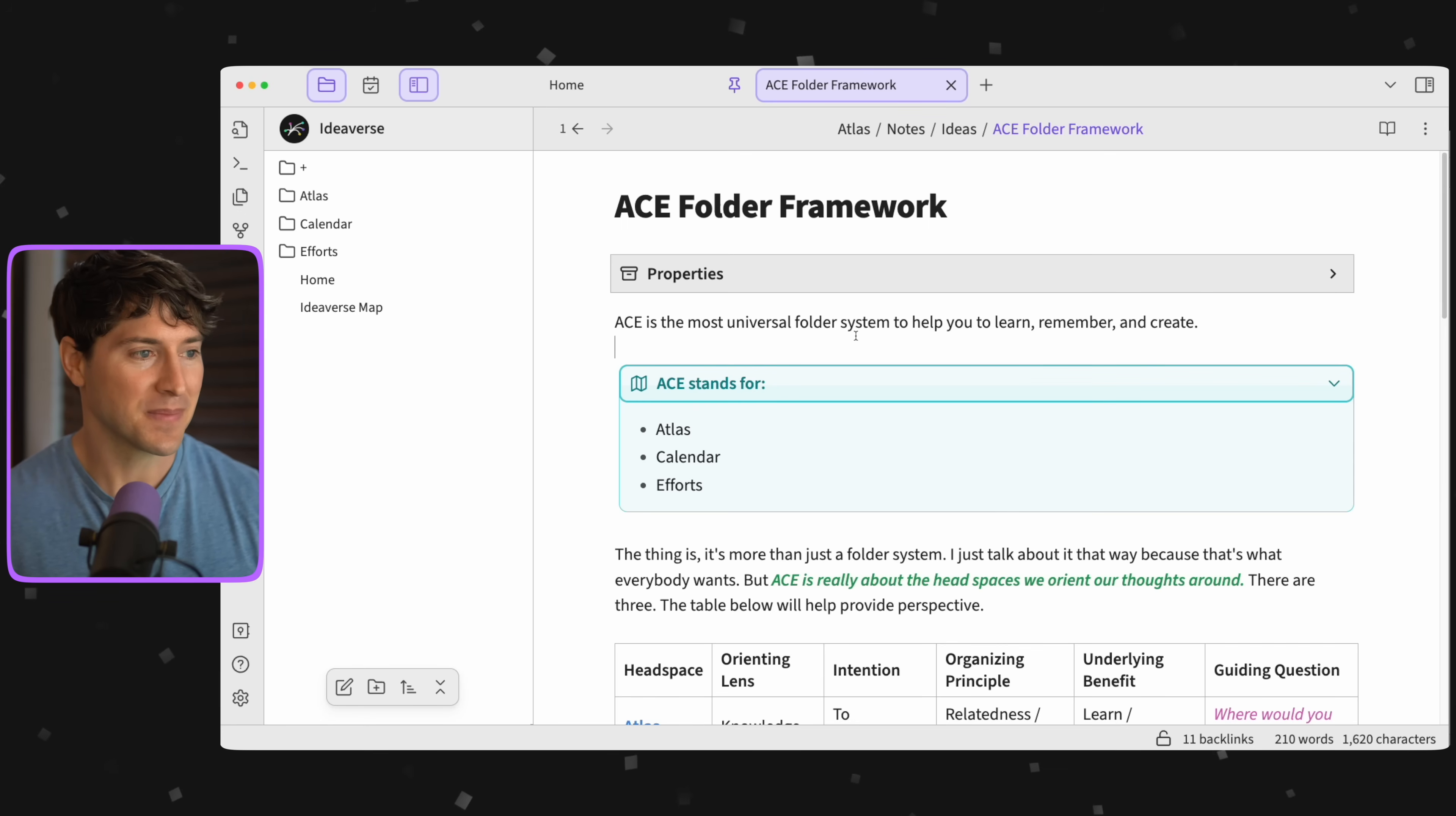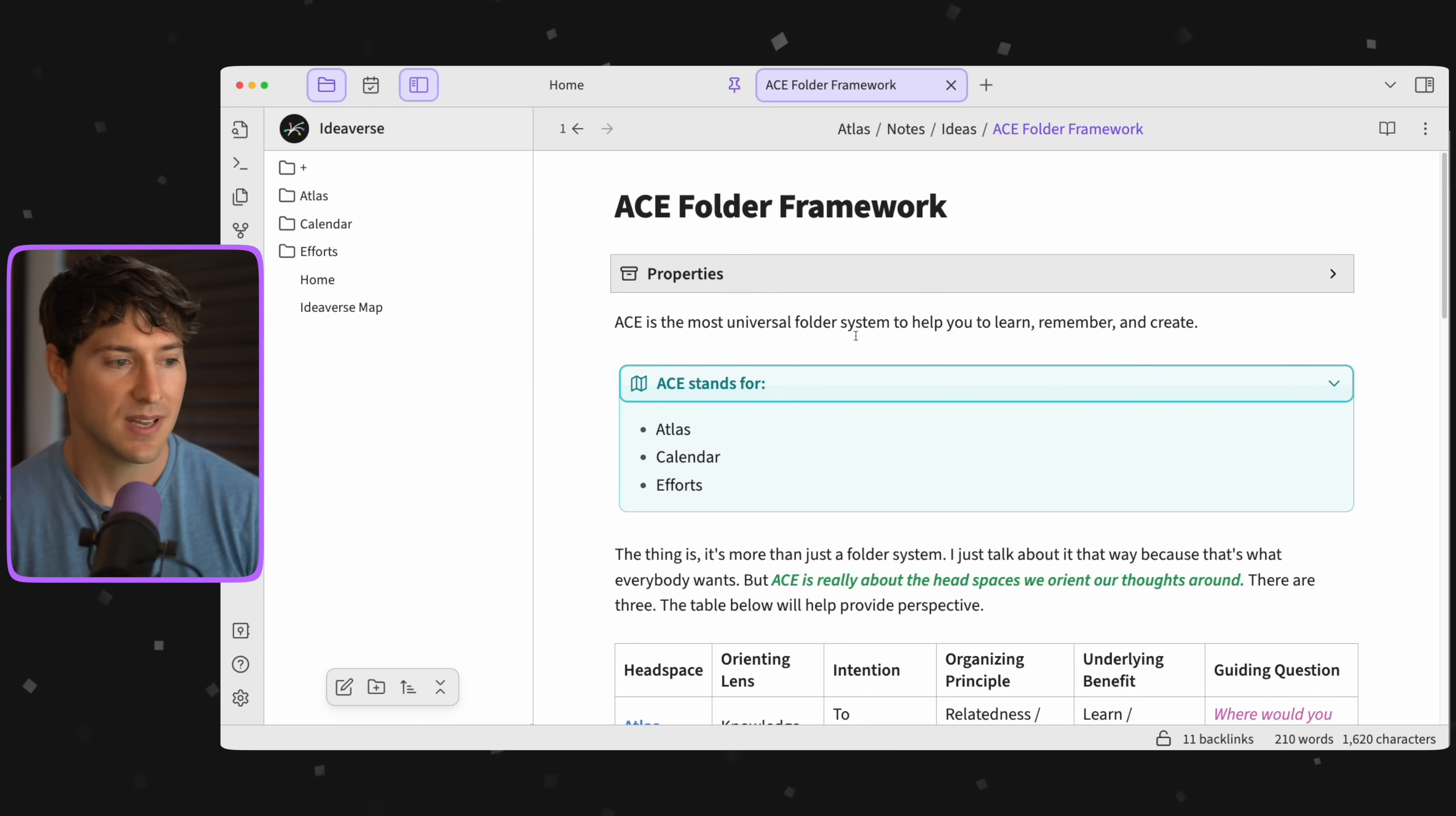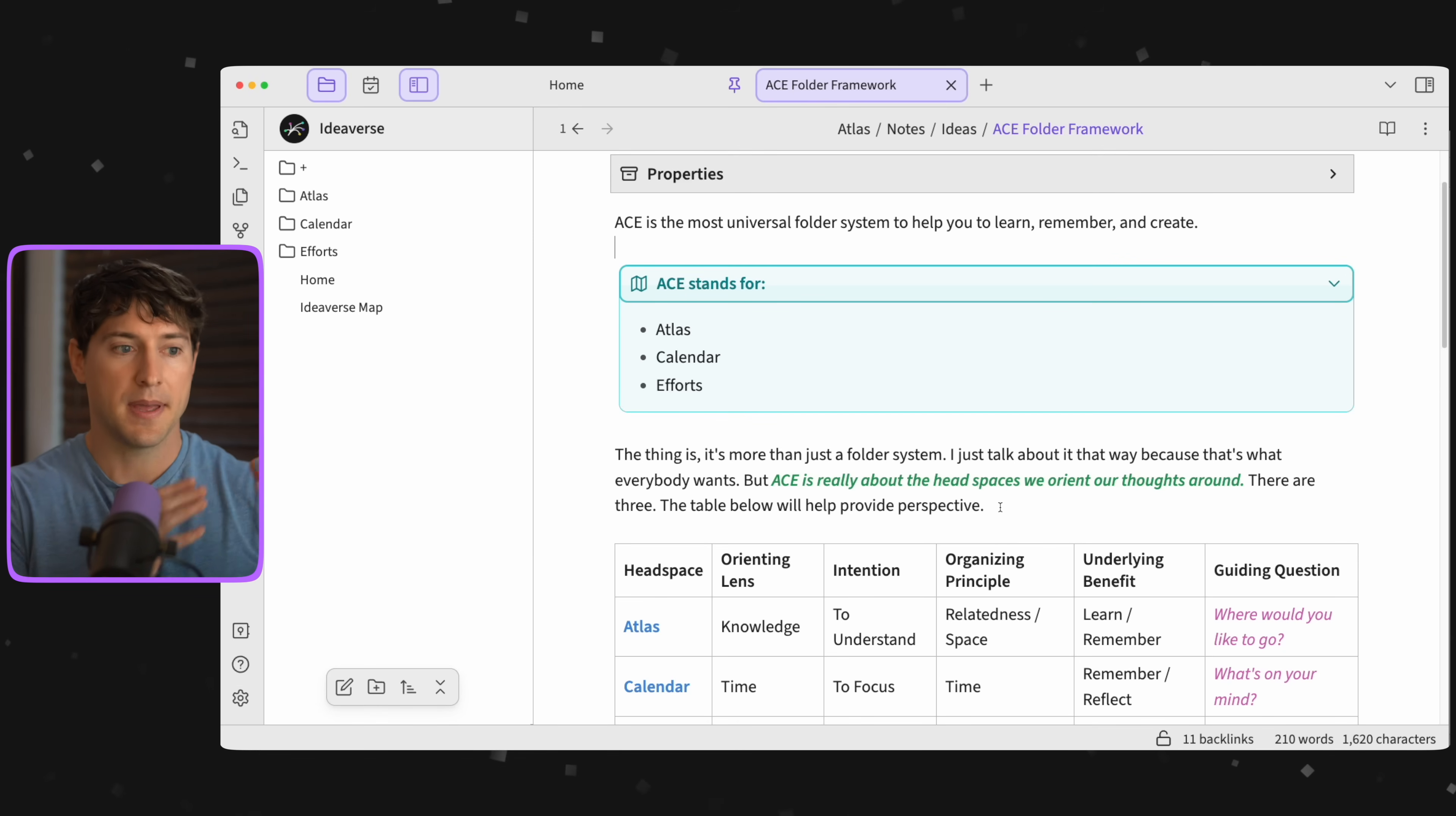ACE is the most universal folder system to help you learn, remember, and create. ACE again stands for Atlas, Calendar, Efforts. The thing is, it's not really just a folder system. I just talk about it that way because that's what everyone wants. We feel comfortable in folders. But ACE is really about the headspaces we use to orient our thoughts around.